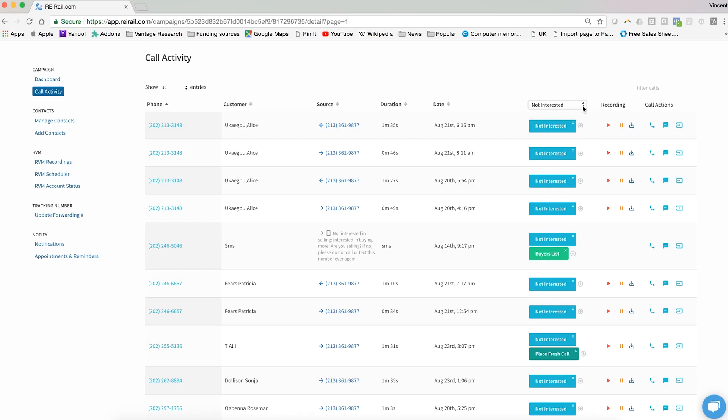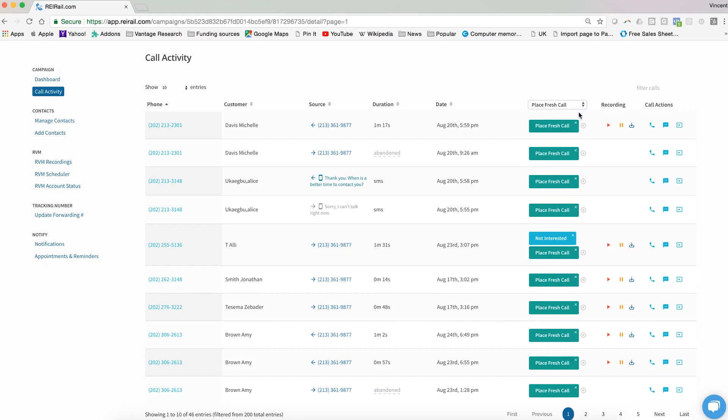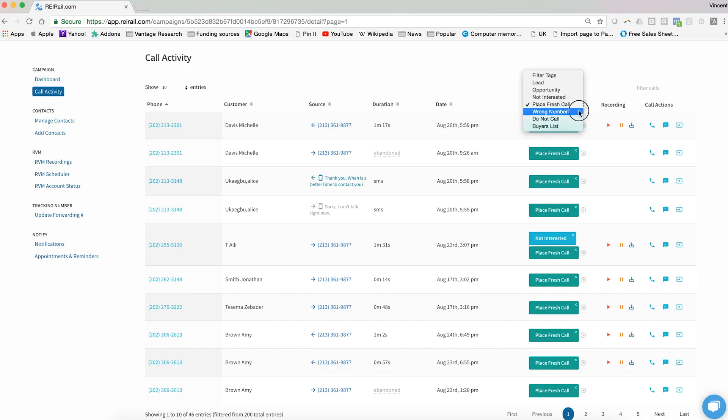Place fresh call is a tag that helps you to identify calls that had some sort of technical challenge or just an inconclusive call. Maybe they hung up before speaking to you or before leaving a voicemail. When that happens, you'll want to tag them to place a fresh call.